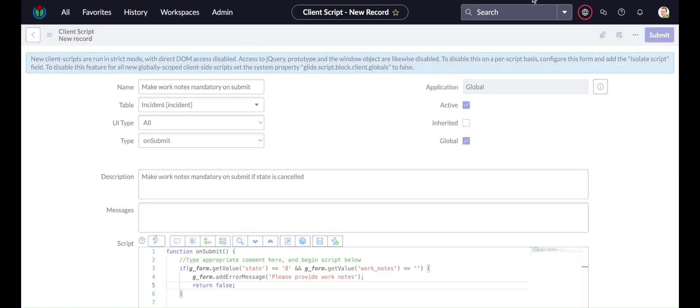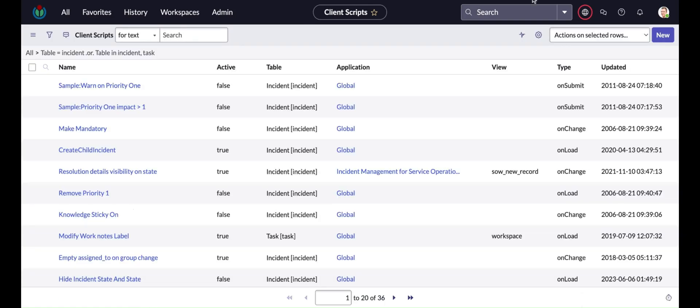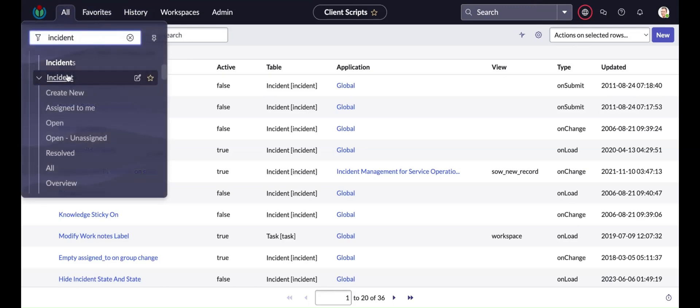So I'm done with my script. I am saving it. Now let us go back to the incident form.